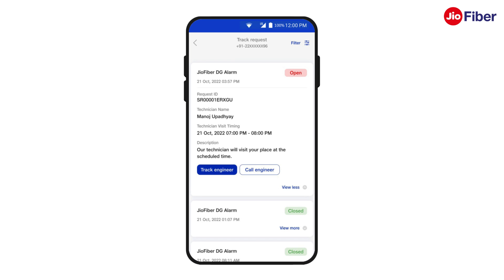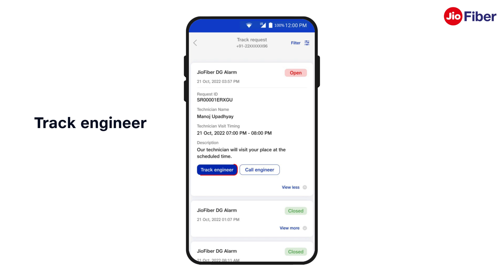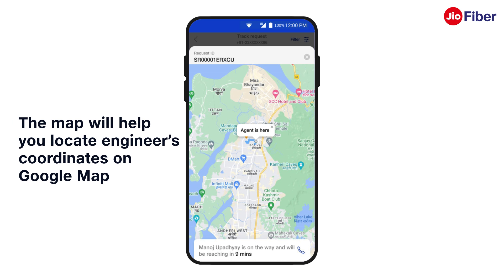Once the engineer is on his way towards your home, you will see two options: Track Engineer and Call Engineer. As soon as you tap on Track Engineer, a map will appear on the screen which will help you locate the engineer's coordinates.